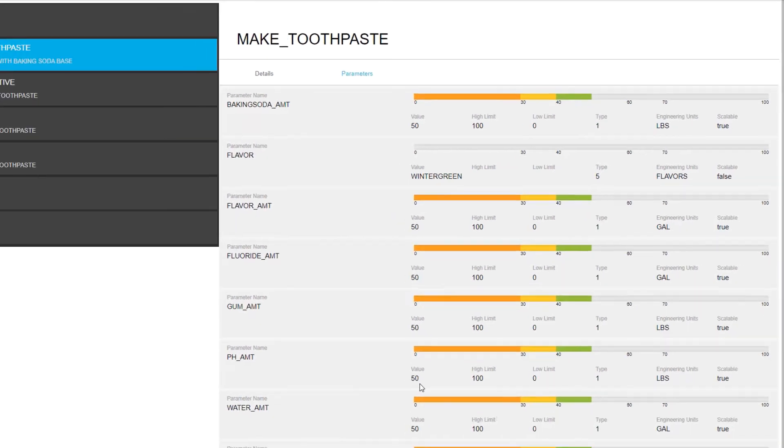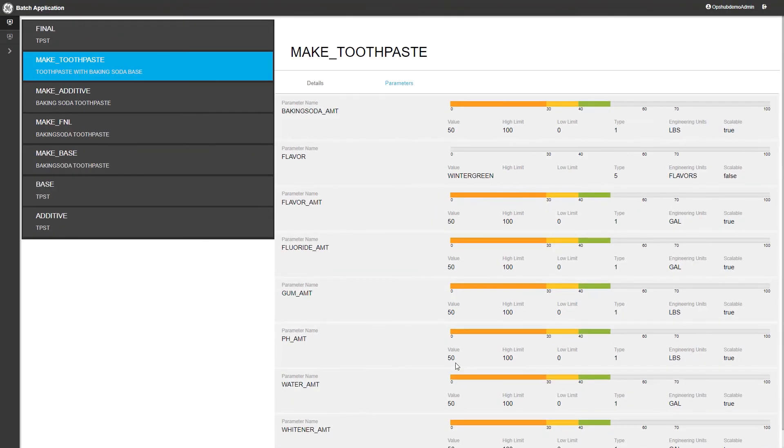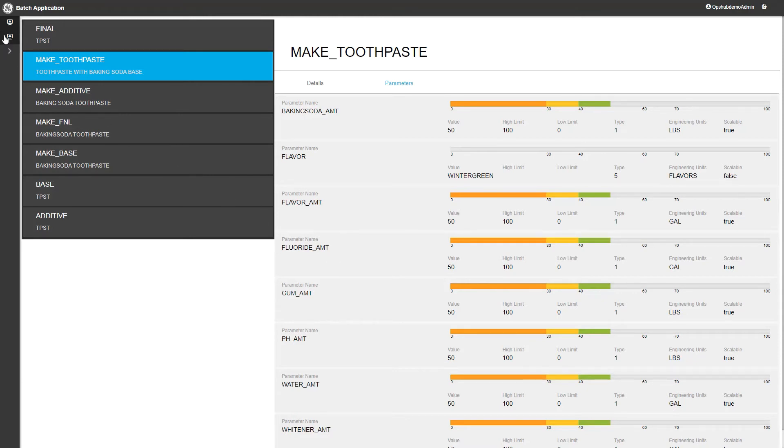If you were to select other recipes in the list to the left, you could also use this view to see how one recipe compares to the next. We just looked at recipes. Now let's take a look at how we can make a batch from one of those recipes.